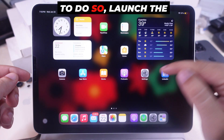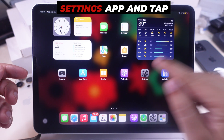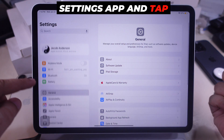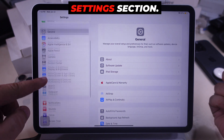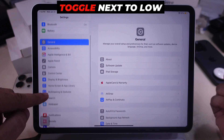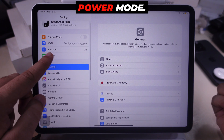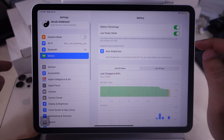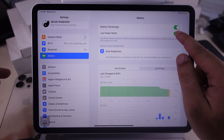To do so, launch the Settings app and tap on the Battery settings section. Then turn off the toggle next to Low Power Mode. That's it.